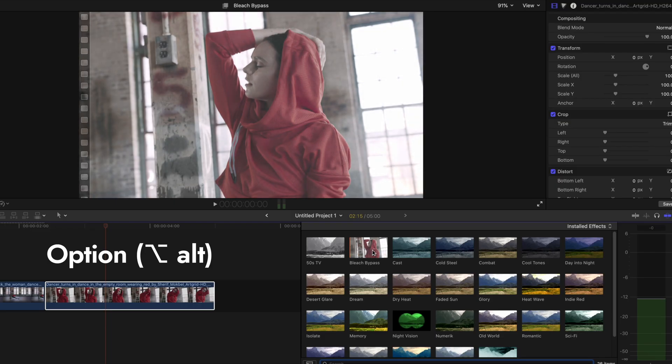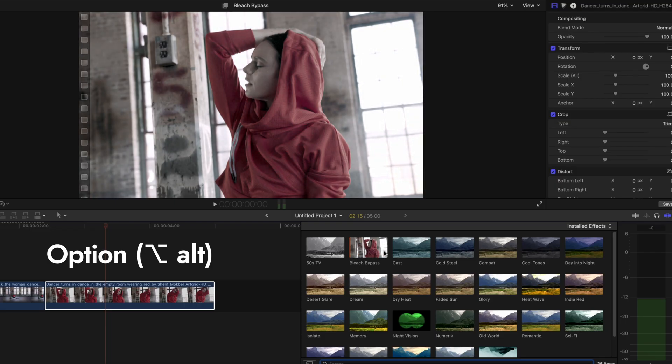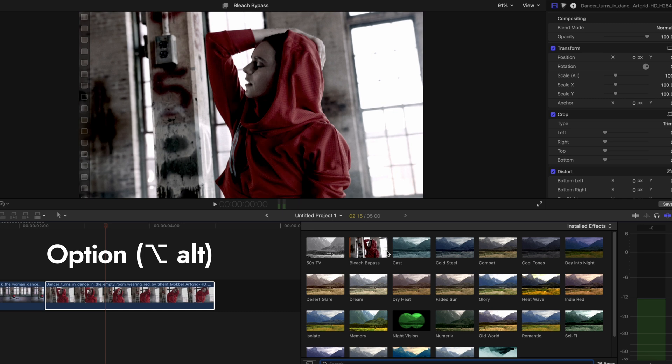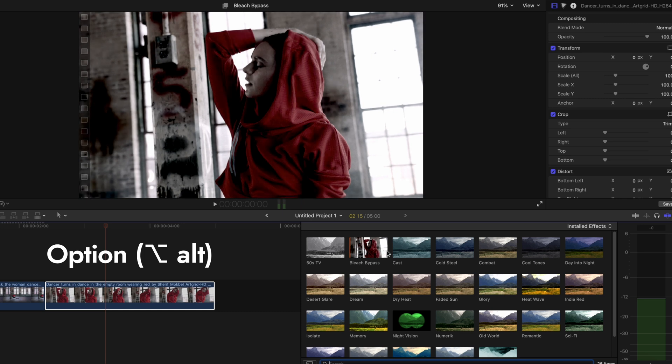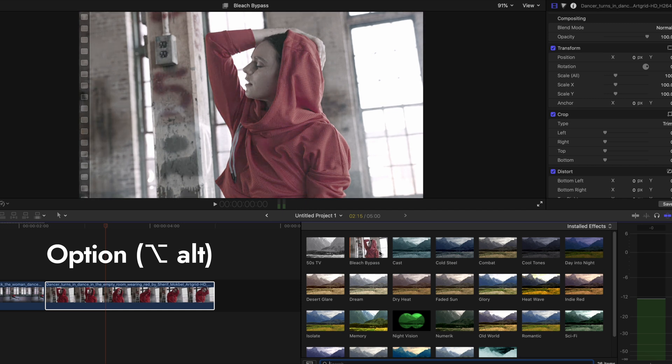Fifth: you already know that when you scroll over effects in the Effects panel you can preview how the effect will look. What you probably don't know is that if you press the Option or Alt key on your keyboard while scrolling, you can also preview the effect at different opacities.